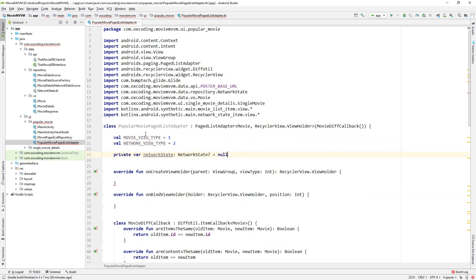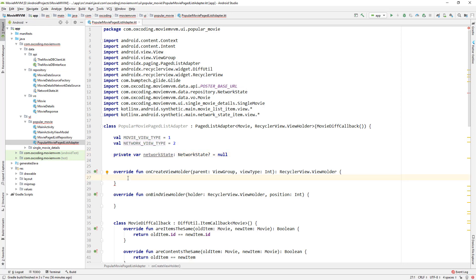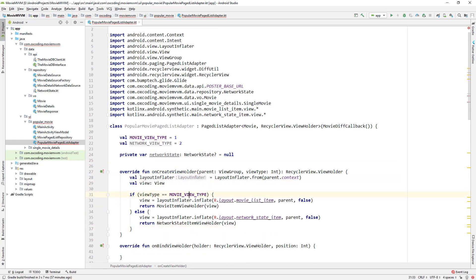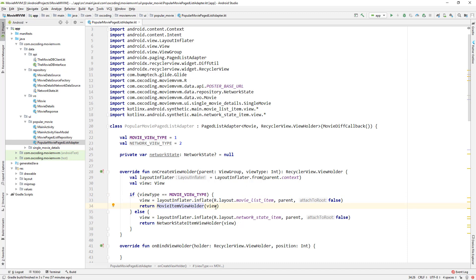Now let's declare some variables: movieViewType = 1 and networkViewType = 2. We have two types of views — one for movie, one for network state — and these variables help us decide what type of view to show in the RecyclerView. We also have a network state variable which is null. In onCreateViewHolder, we use a layout inflater and a view variable: if viewType equals movieViewType we inflate the movie list item and return MovieItemViewHolder; else we inflate the network state item and return NetworkStateItemViewHolder.